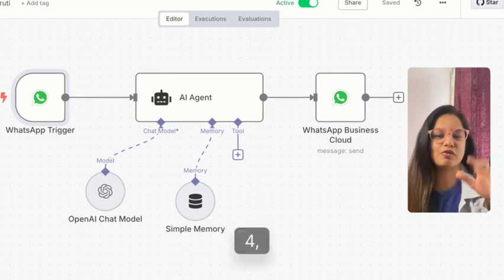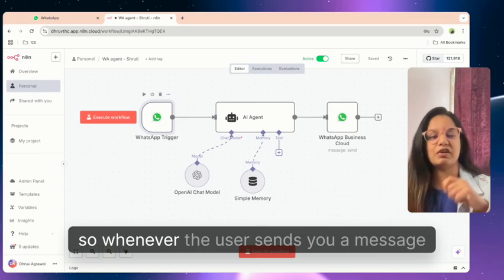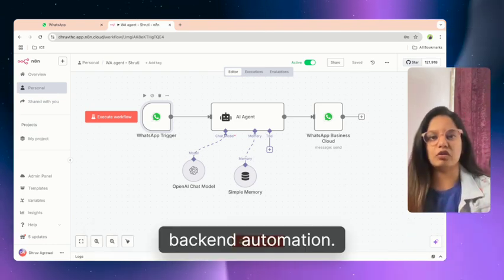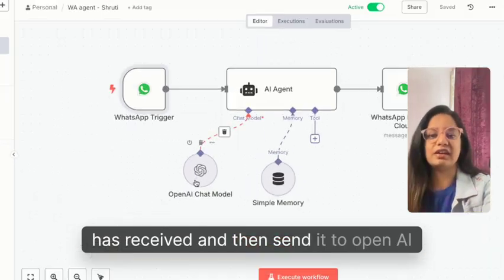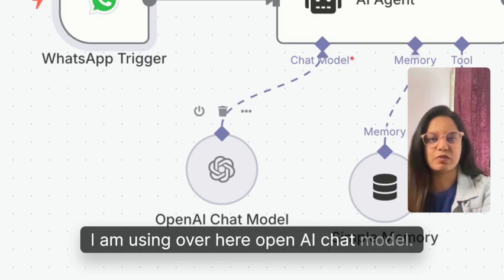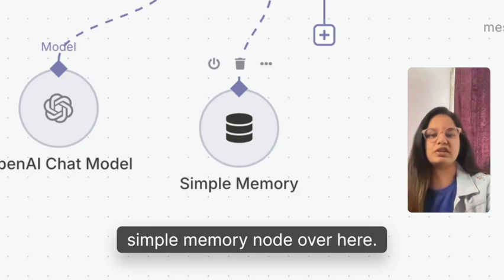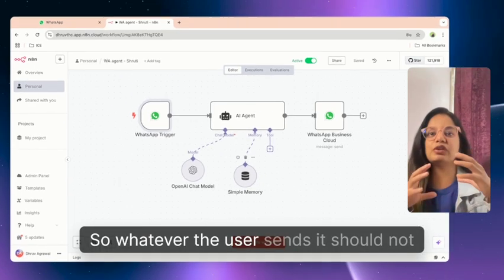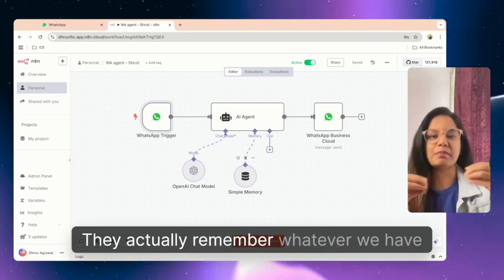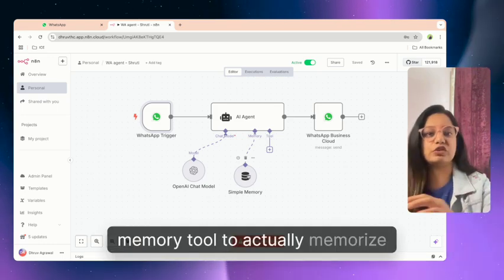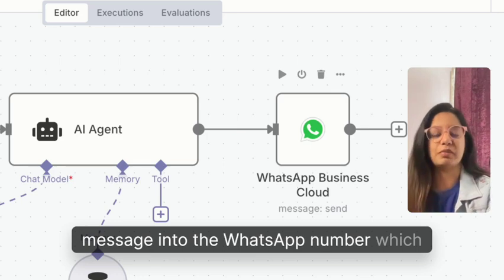You can see we have only five nodes here. First is the WhatsApp trigger, where we receive a WhatsApp message — whenever a user sends a message on a specific number, it triggers the workflow. The second node is the AI agent, which analyzes the message and sends it to OpenAI. I'm using the OpenAI chat model, but you can use any model — Perplexity, Claude, or whatever. Then there's a simple memory node for keeping chat history, so the agent remembers the conversation. The final step sends the response back to the WhatsApp number.